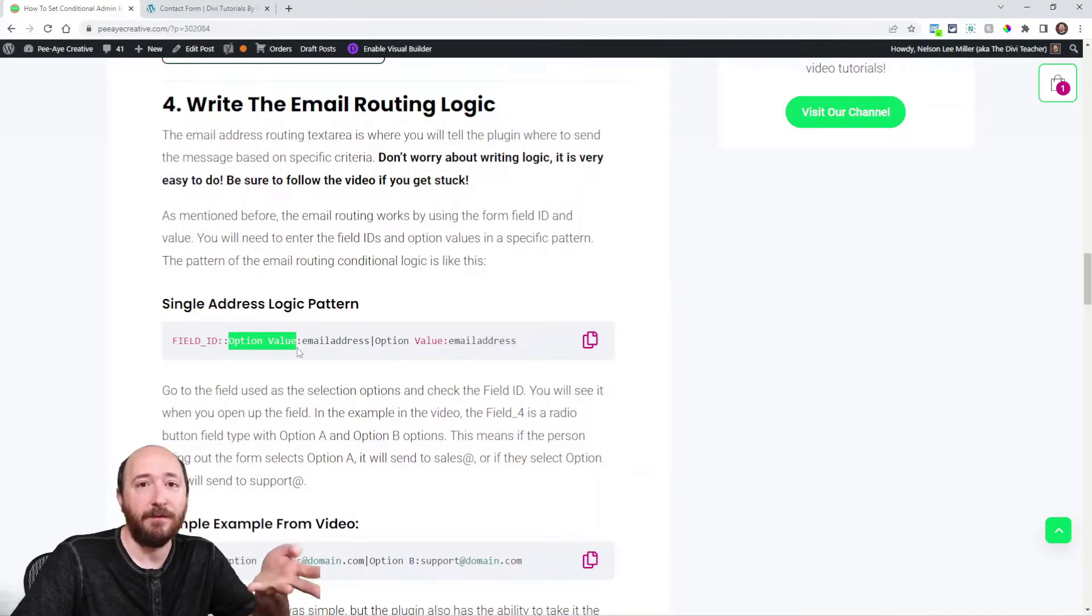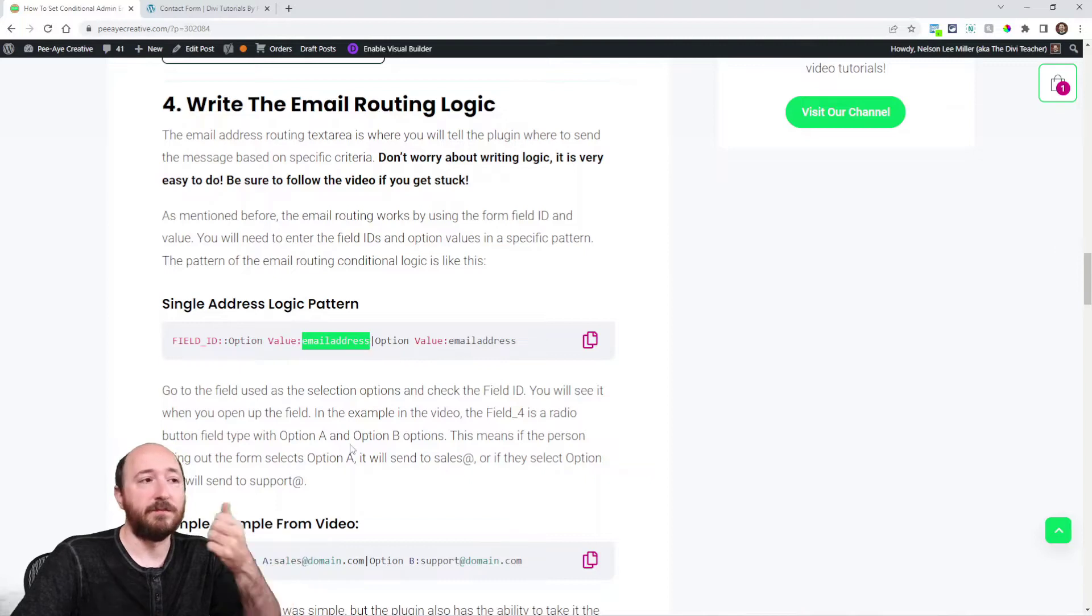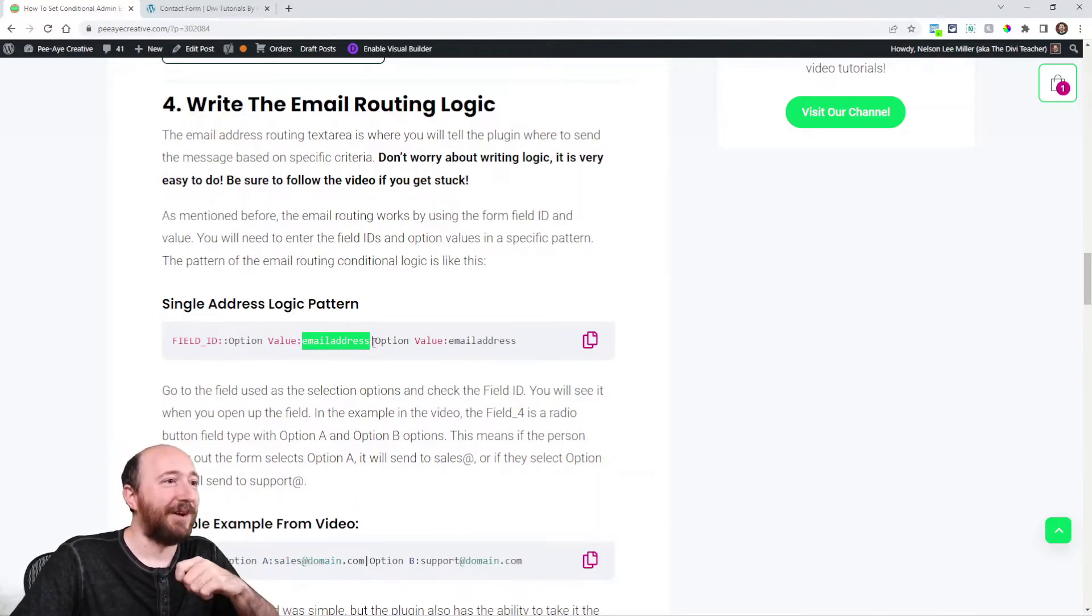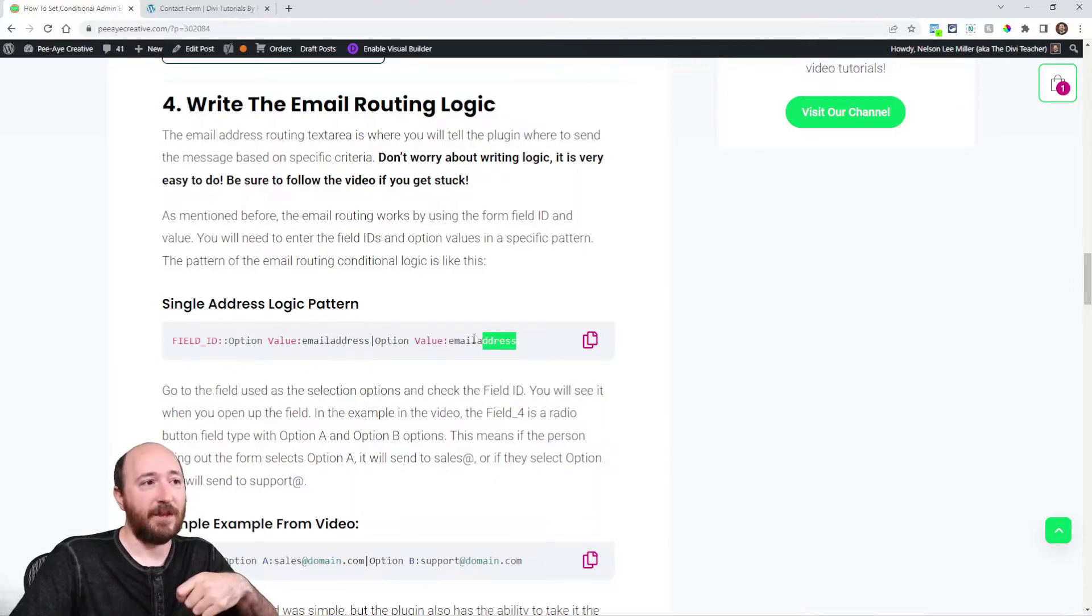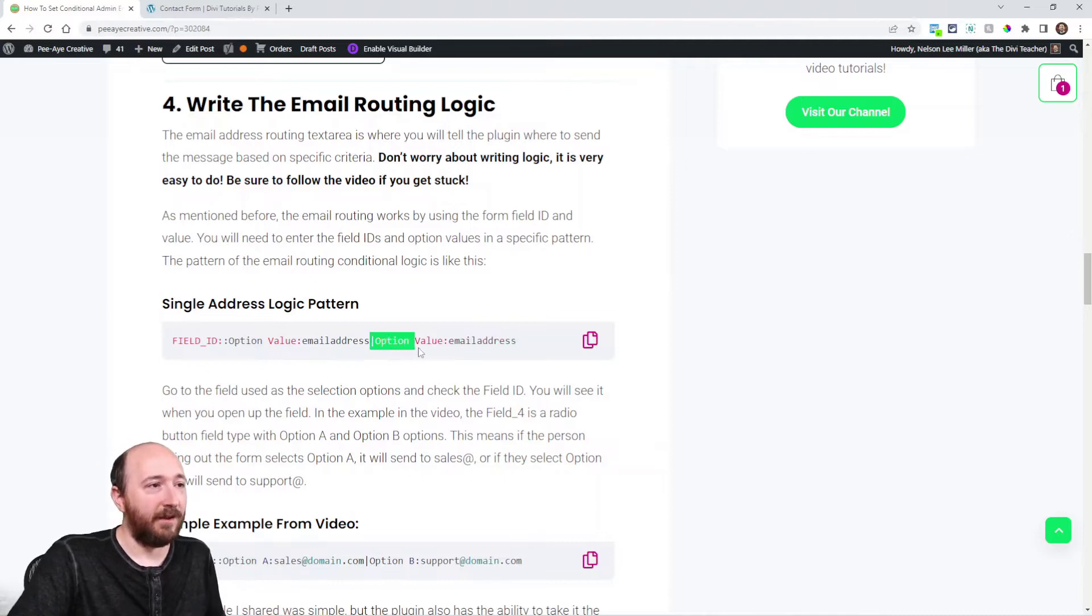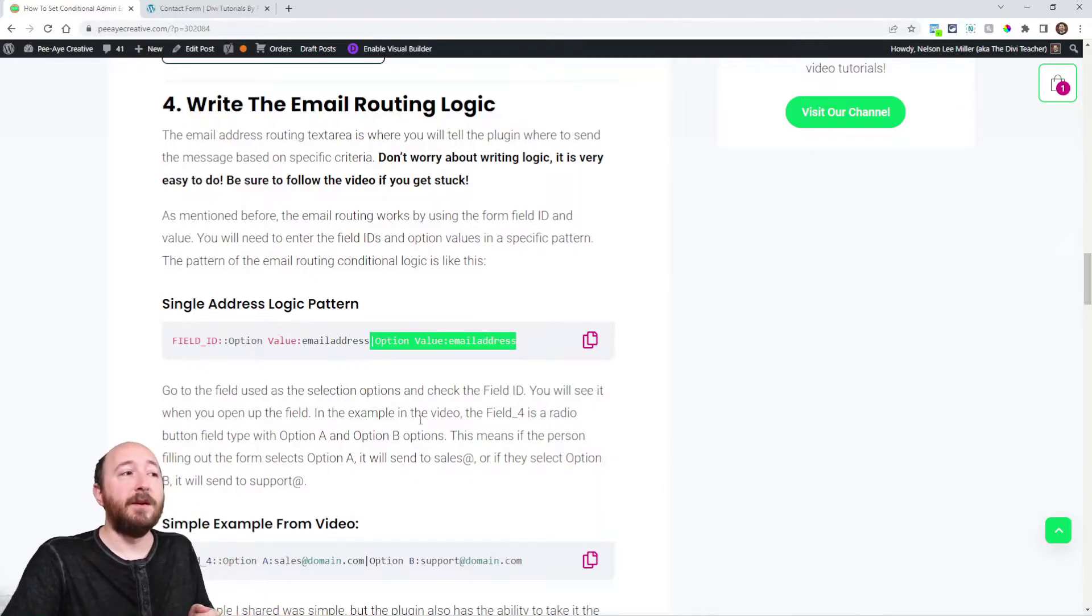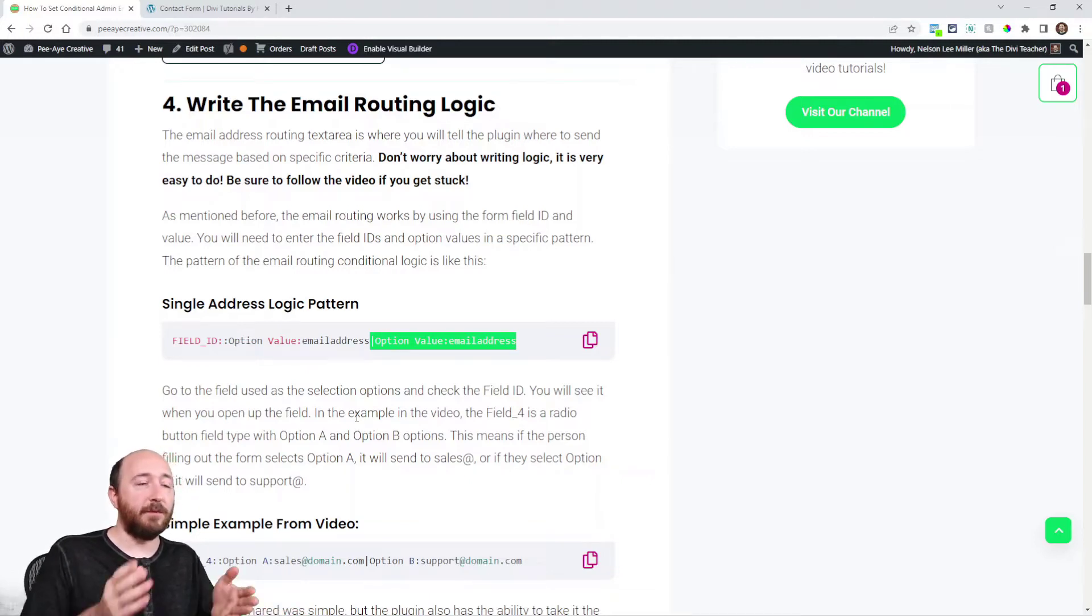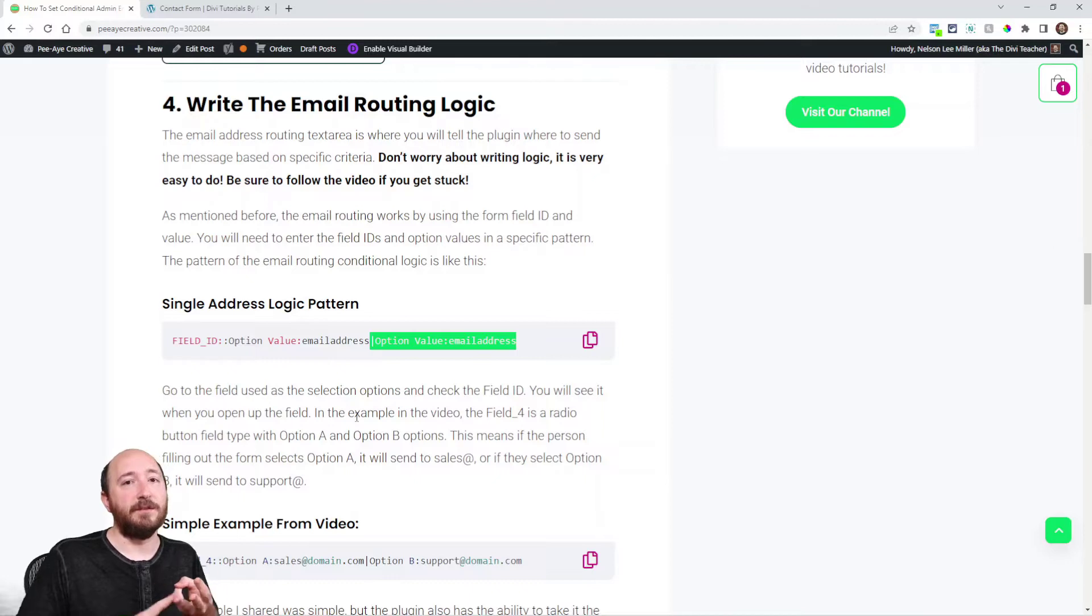Really that simple. And then email address. And of course, you've got to have more than one, so option value again, email address. And you could keep going by adding this right here. Copy that and keep adding more. Pretty simple. The pattern is simple: field ID, value, email address.